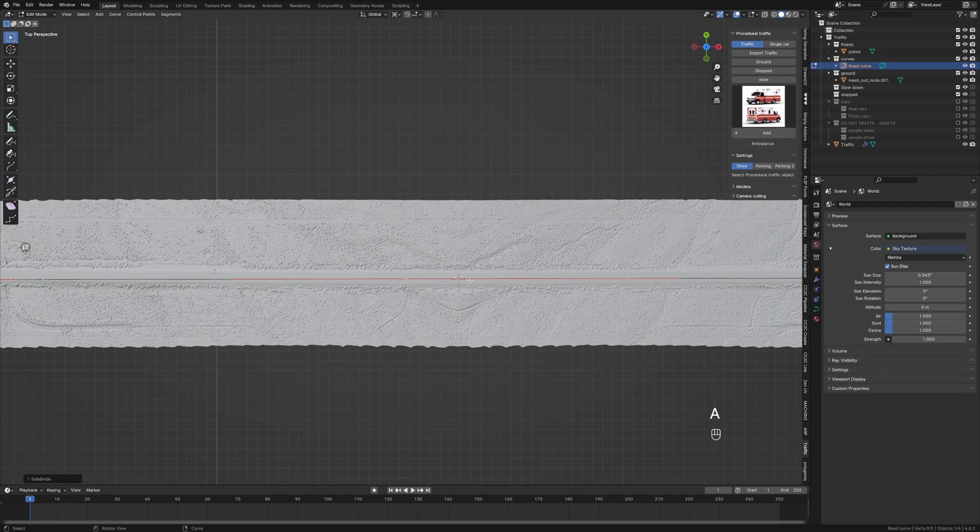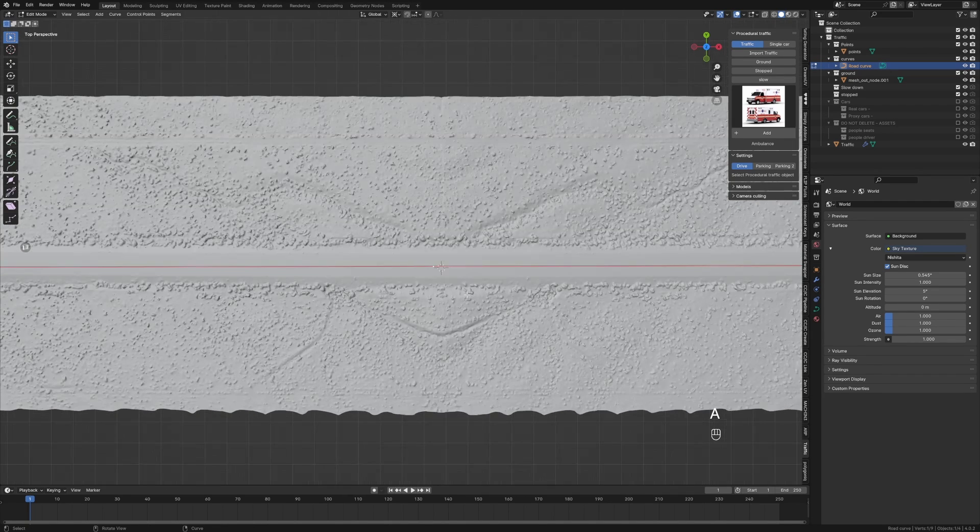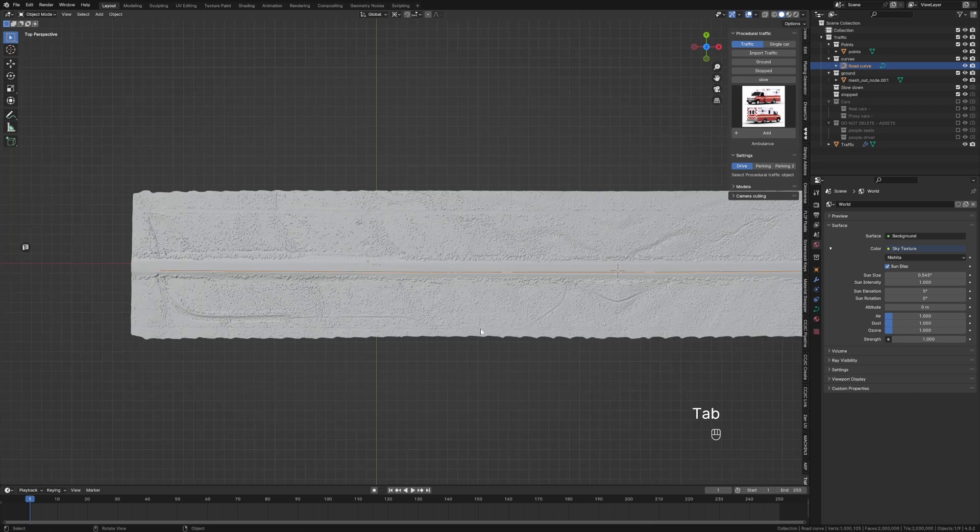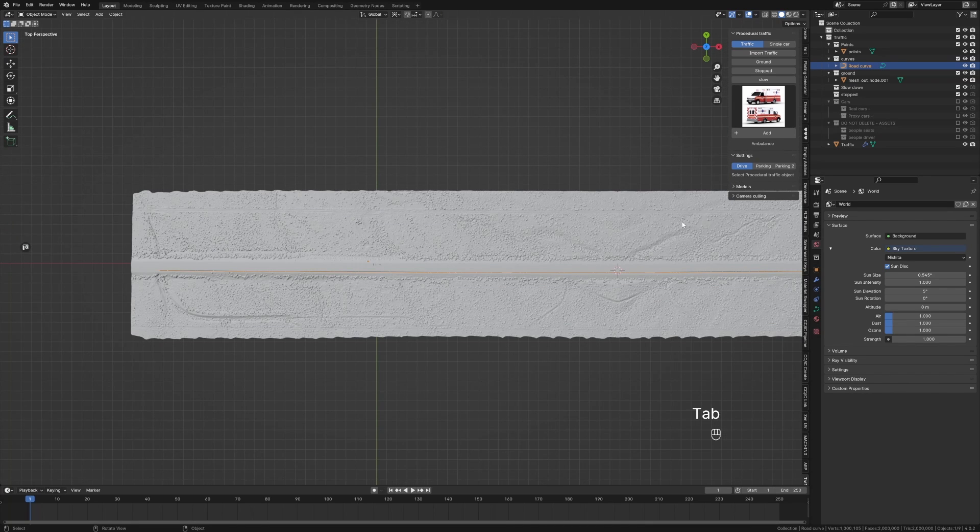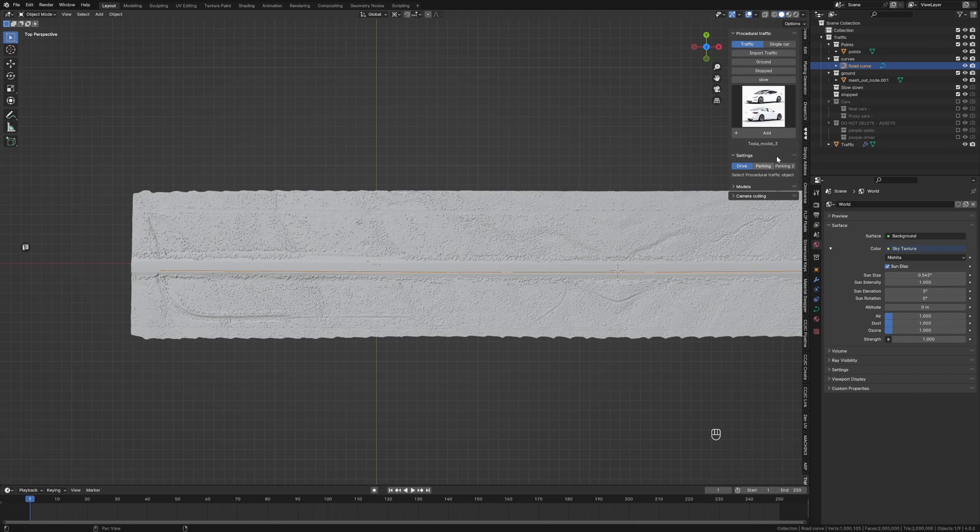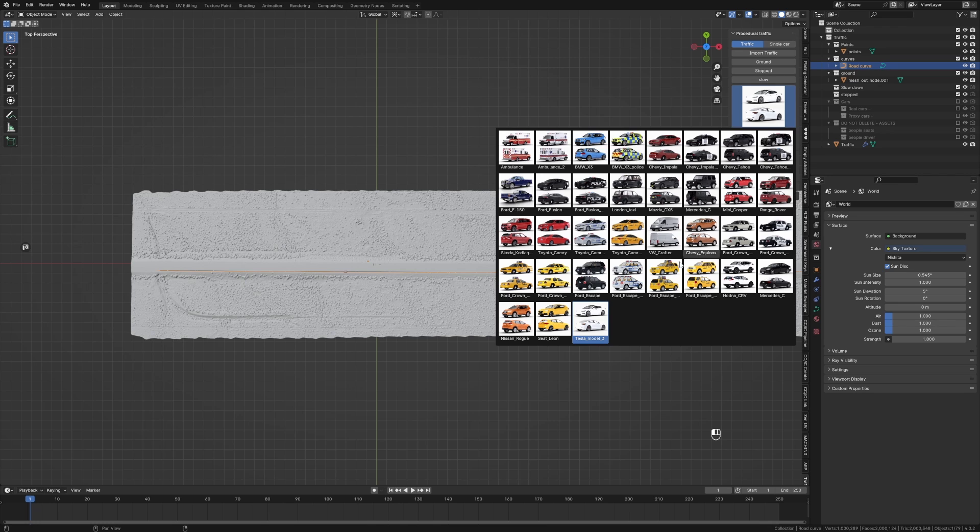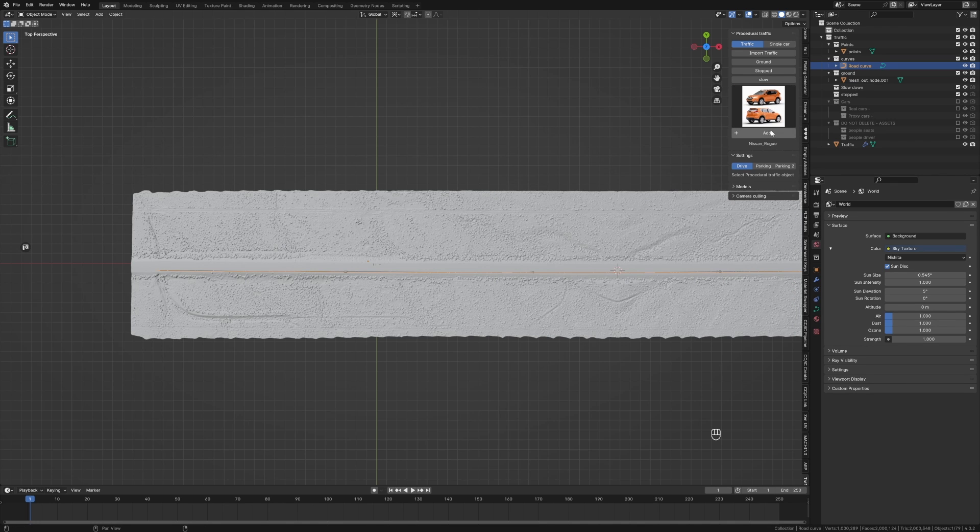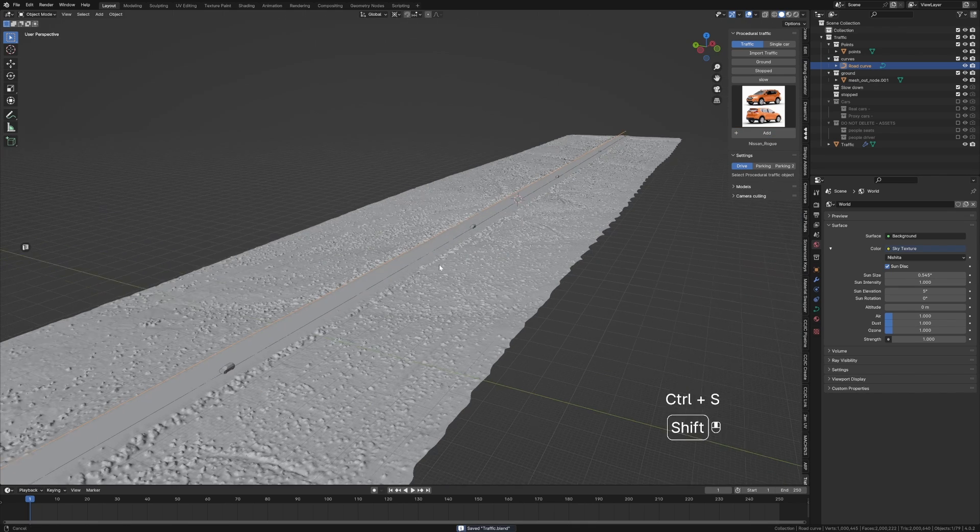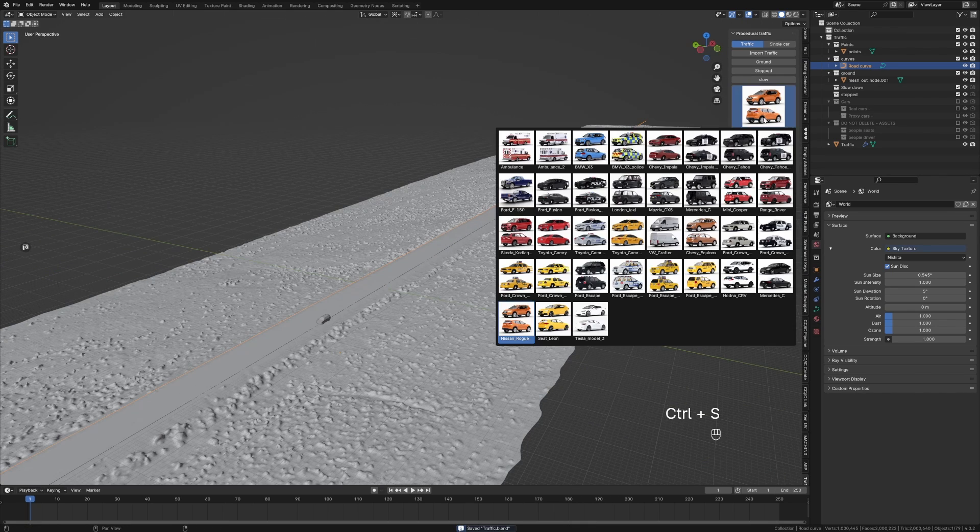I think we need to put one in the middle, so I'm going to subdivide and we're just going to do Y. From here we need to bring in our cars. I'm going to select Tesla, add this thing. Let's go Nissan Rogue - I have no idea what that car is, but let's add that one in.